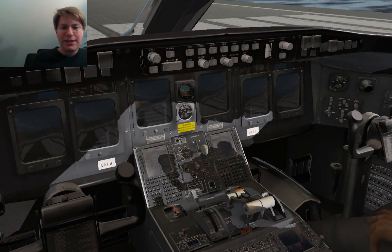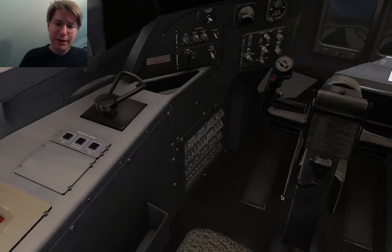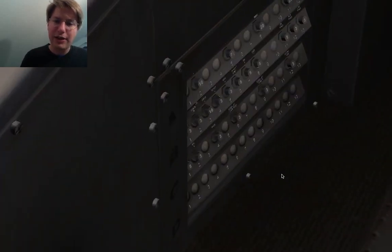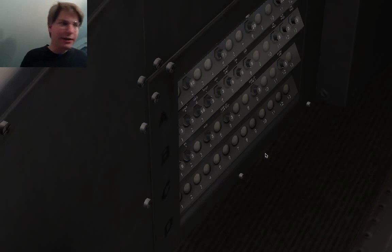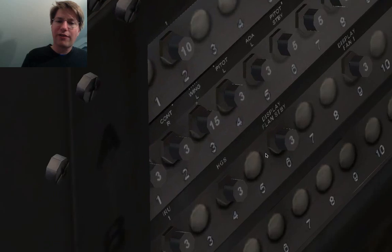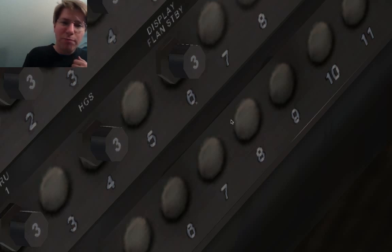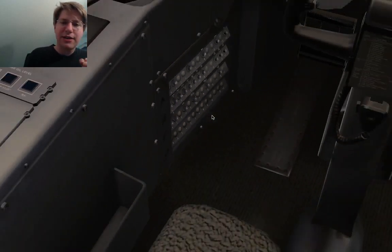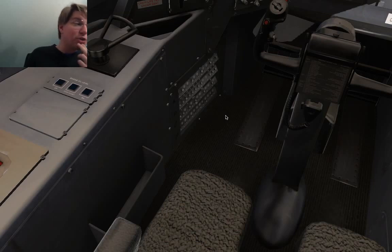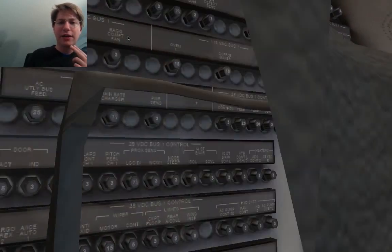Today during his live stream, he was working on this part of the model — this panel down here. We are in the left footwell area of the virtual cockpit, and that admittedly very low-poly panel you can see here, which looks kind of crude, is obviously a circuit breaker panel.